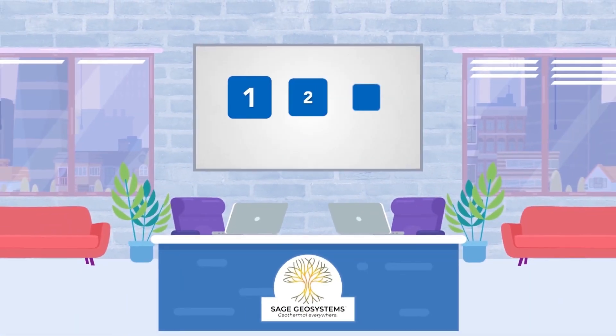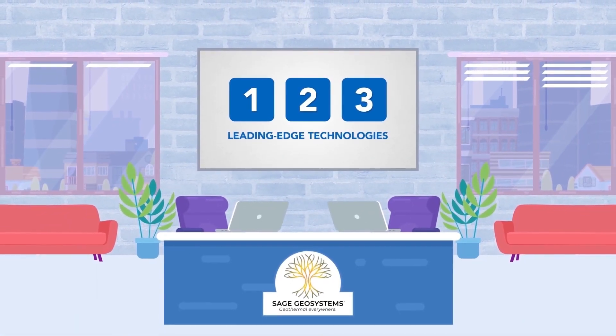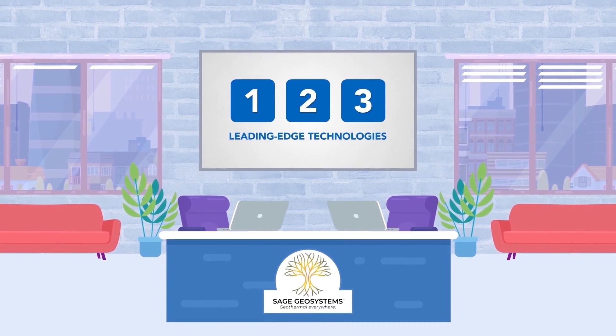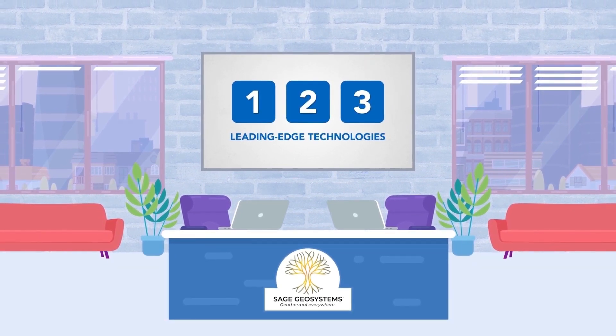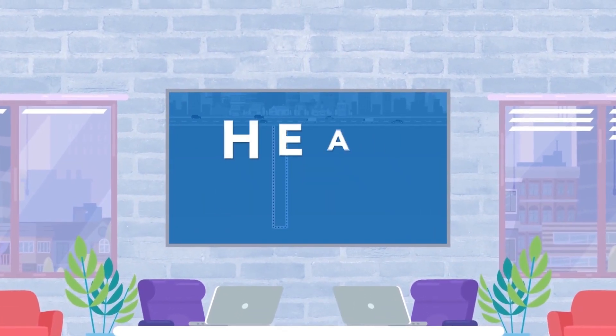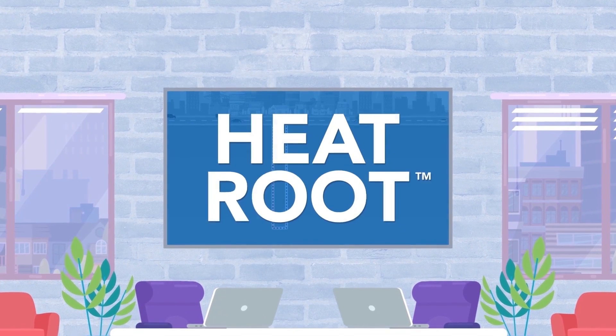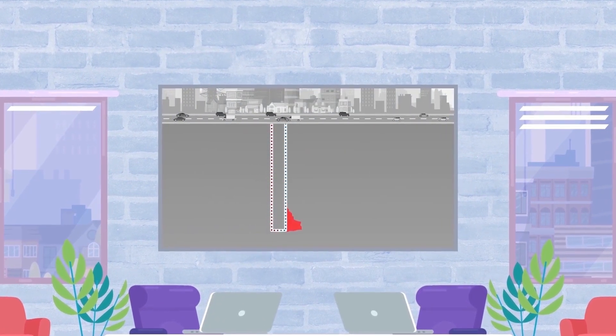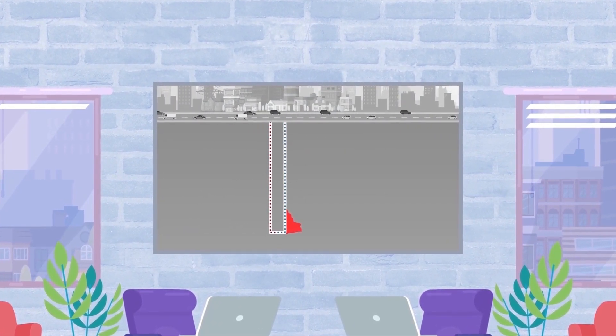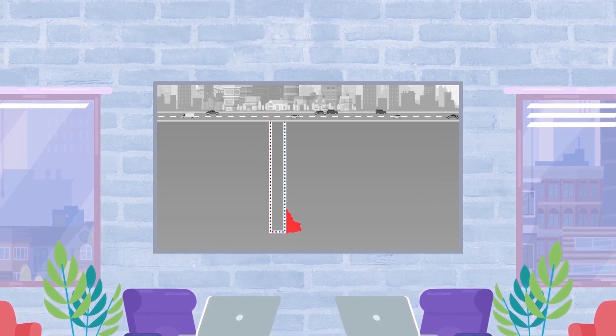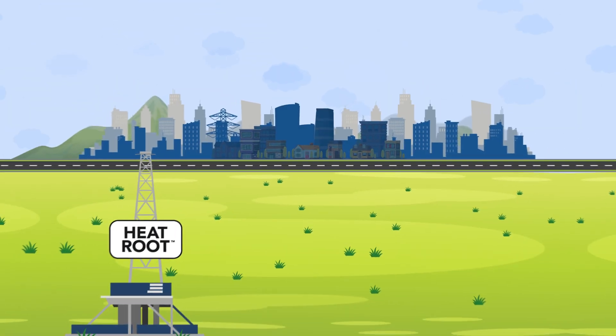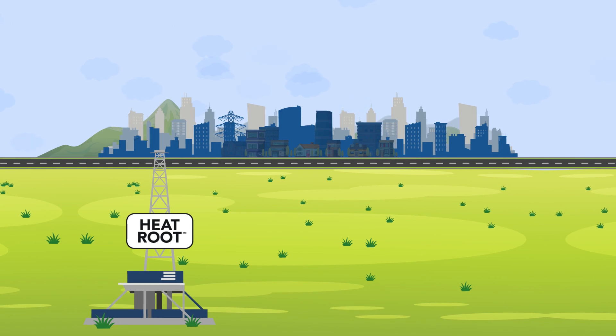We have developed three leading-edge technologies to seize the opportunity presented by hot, dry rock formations. The first, called Heat Route, is used to create artificial reservoirs in hot, dry rock and affordably convert this heat to electricity. In 2022, we field-tested it for the first time.